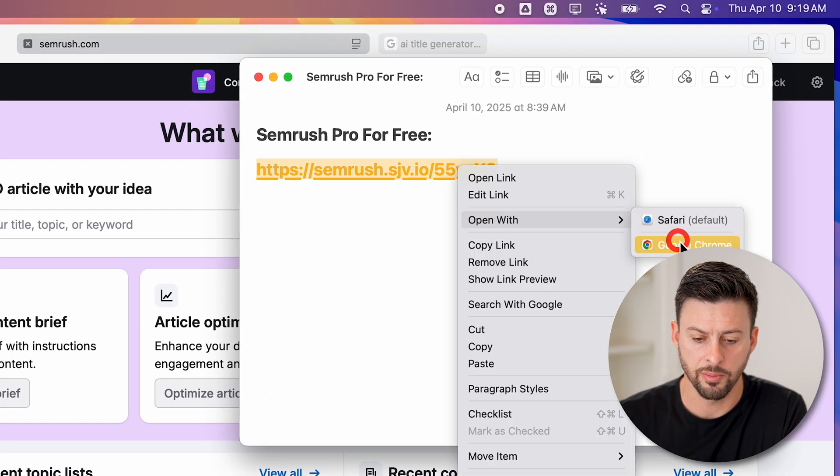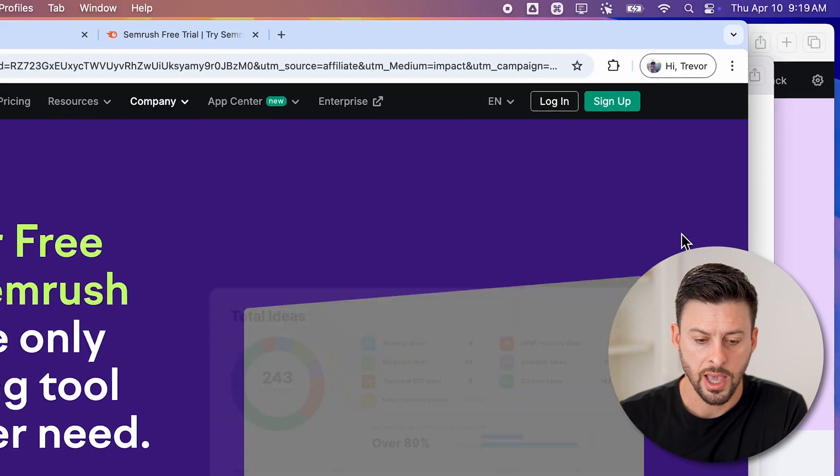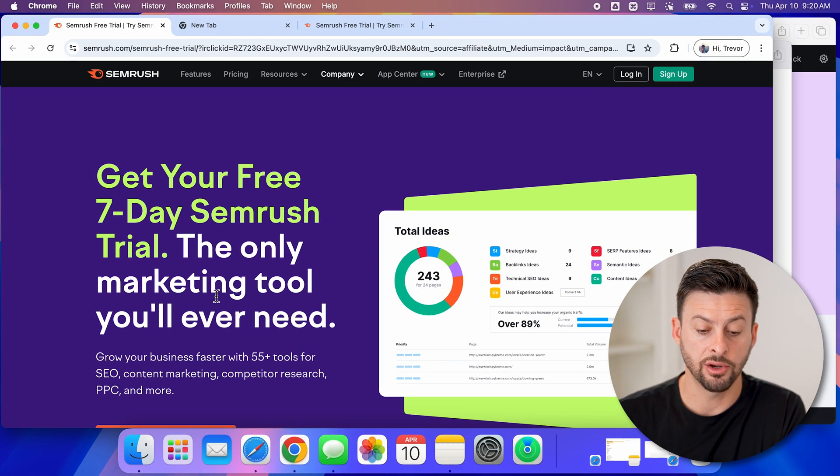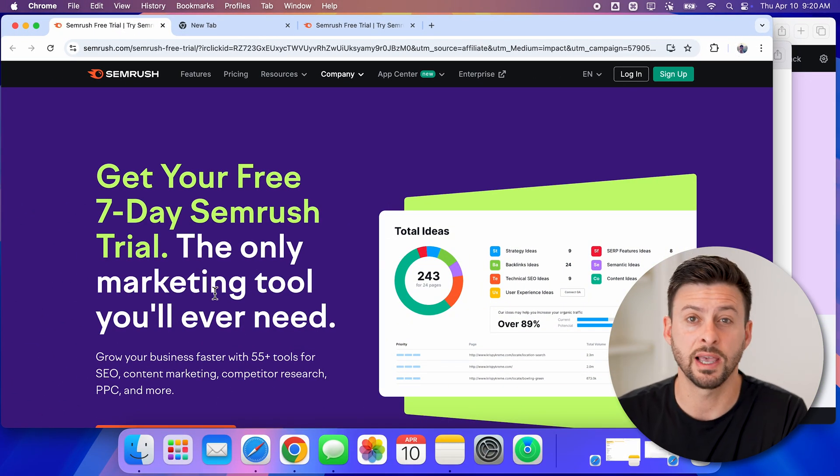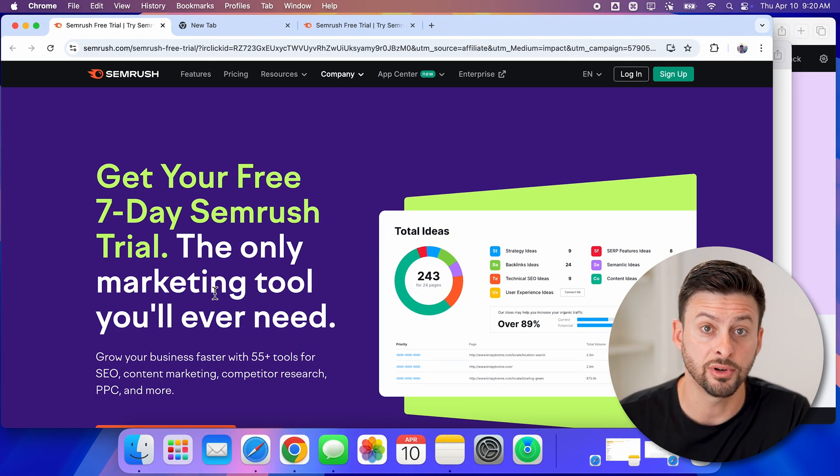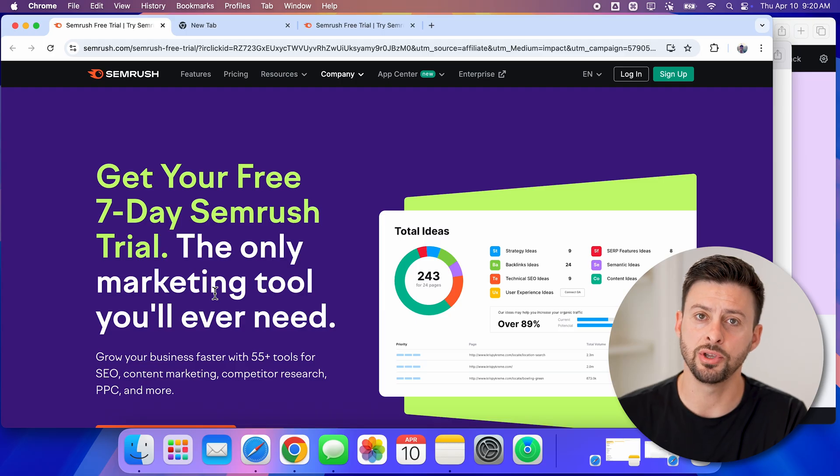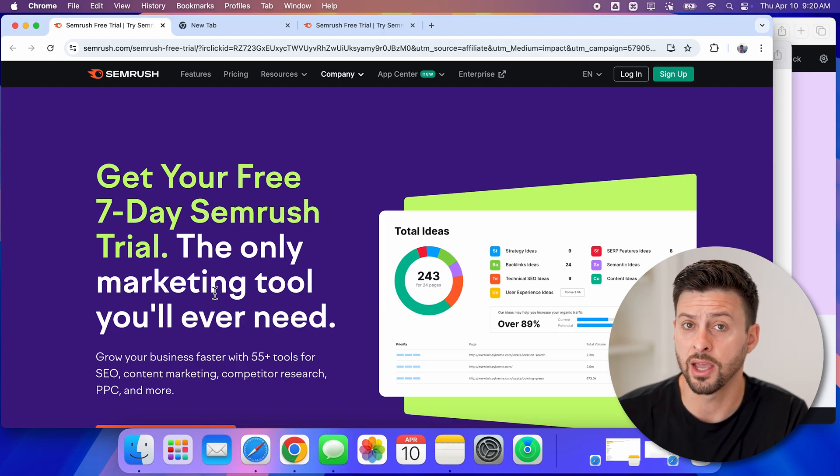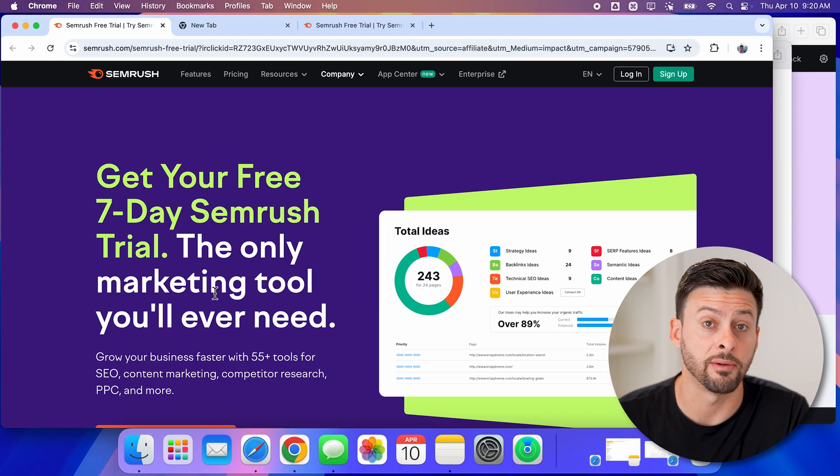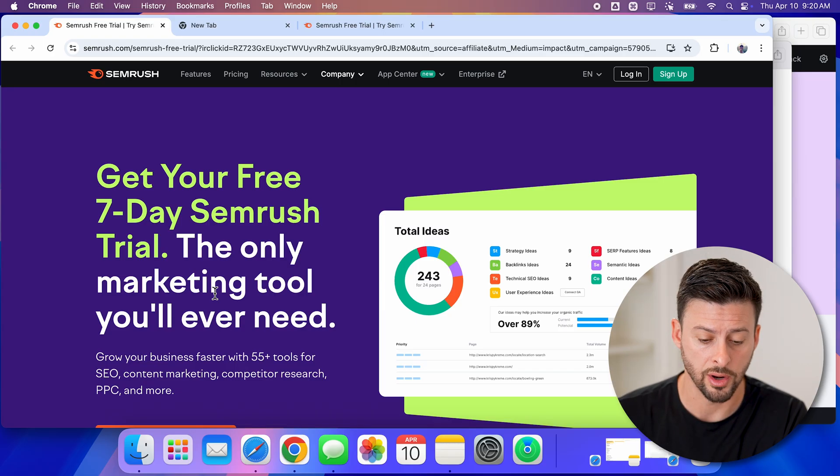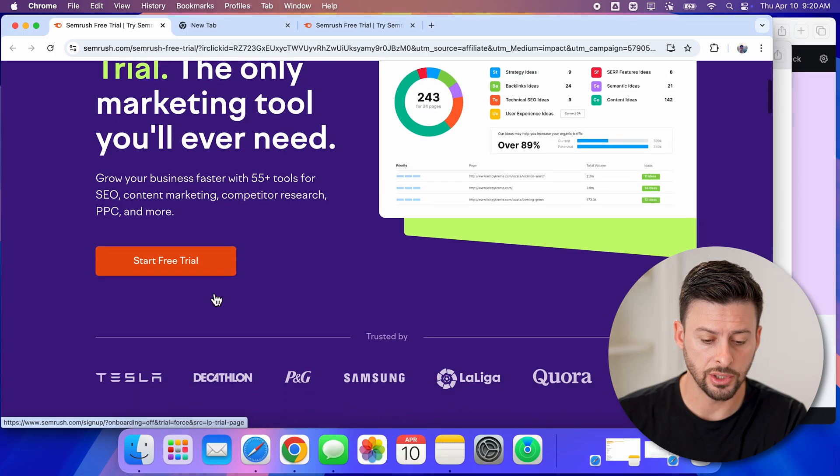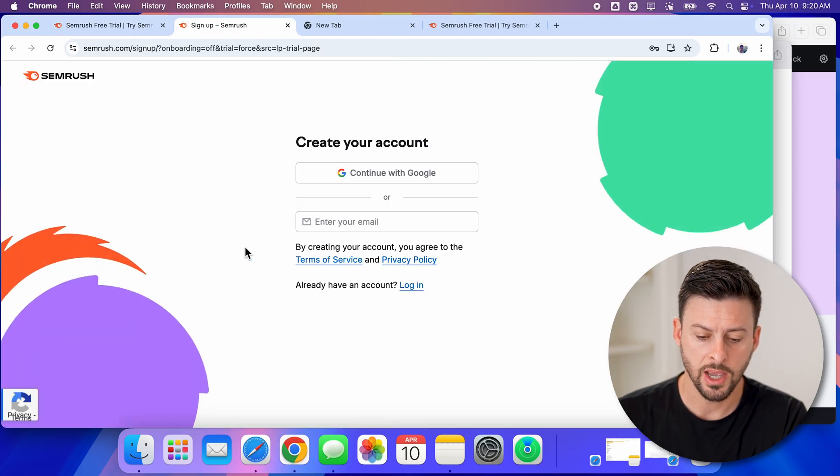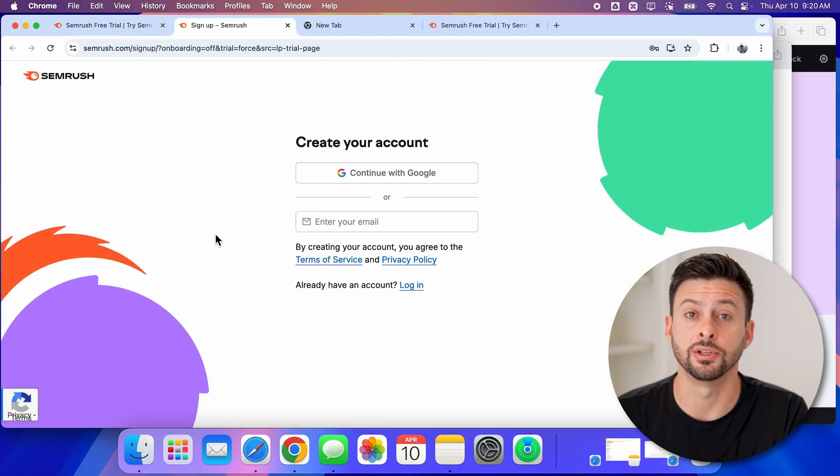All you need to do is click on the link, and it will take you immediately here and give you seven days free to use it and see if you like it. After that, you can choose to pay for it if you want. All you need to do is hit start free trial and enter your email address.